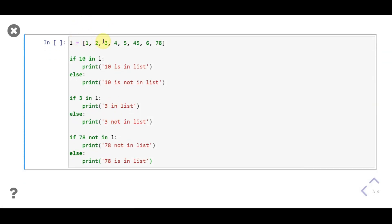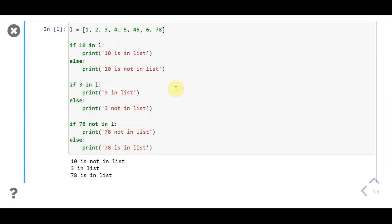In the next example we'll use membership operators 'in' and 'not in', which return a boolean value, with the if statement. First we assign variable l a list with values 1, 2, 3, 4, 5, 6, and 78. We check if 10 is in the list using the in operator — if so, print '10 is in list', else print '10 is not in list'. Next we use the in operator to check if 3 is in the list — if so, print '3 in list', else print '3 not in list'. Then we use the not in operator to check if 78 is in the list — if it's not, print '78 not in list', else print '78 is in list'. The output will be '10 is not in list', '3 in list', and '78 is in list'.